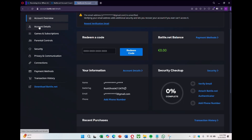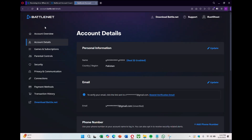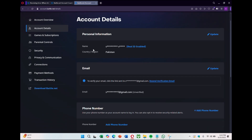You can also verify this from the account page by selecting account details on the left. There, you'll see your current region listed. In my case, it shows Pakistan.